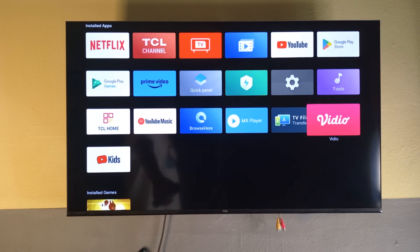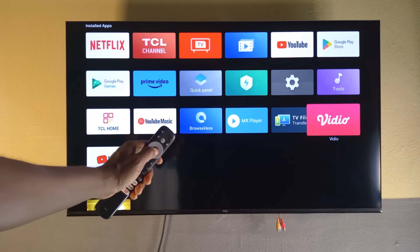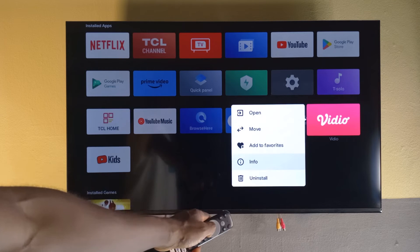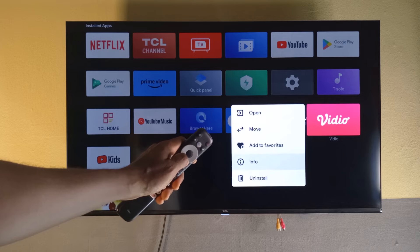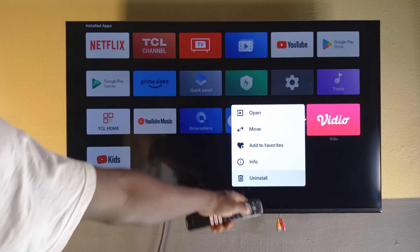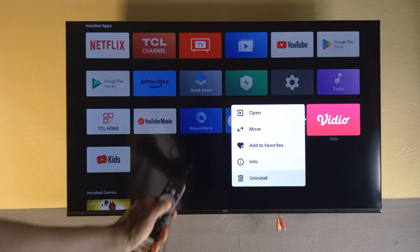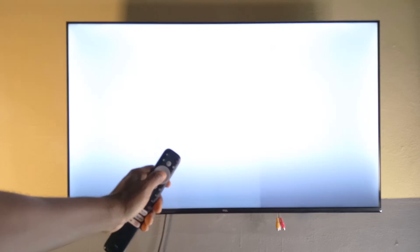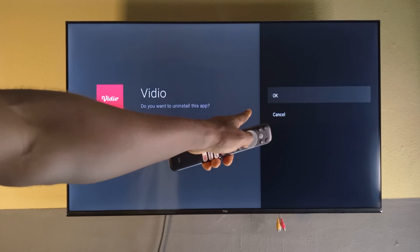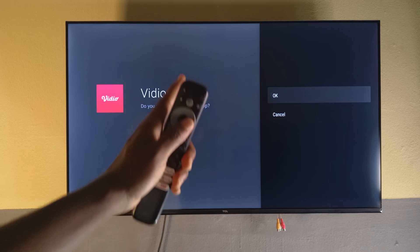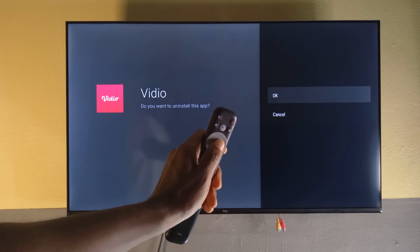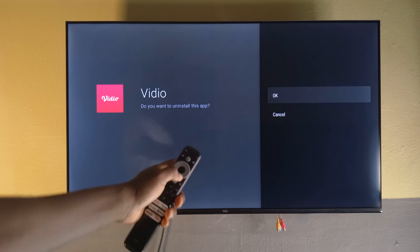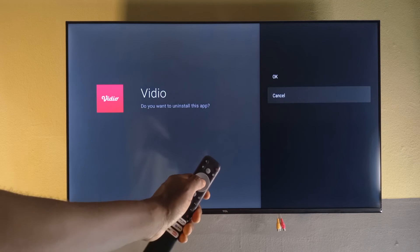Let me try another app — I'll long press the center button on it. As you can see down here, if I go down using the remote, the uninstall option gets highlighted. All I have to do is press OK. It will ask if I really want to uninstall, and I can tap OK again to confirm. But I do not wish to uninstall it, so I'll tap cancel.